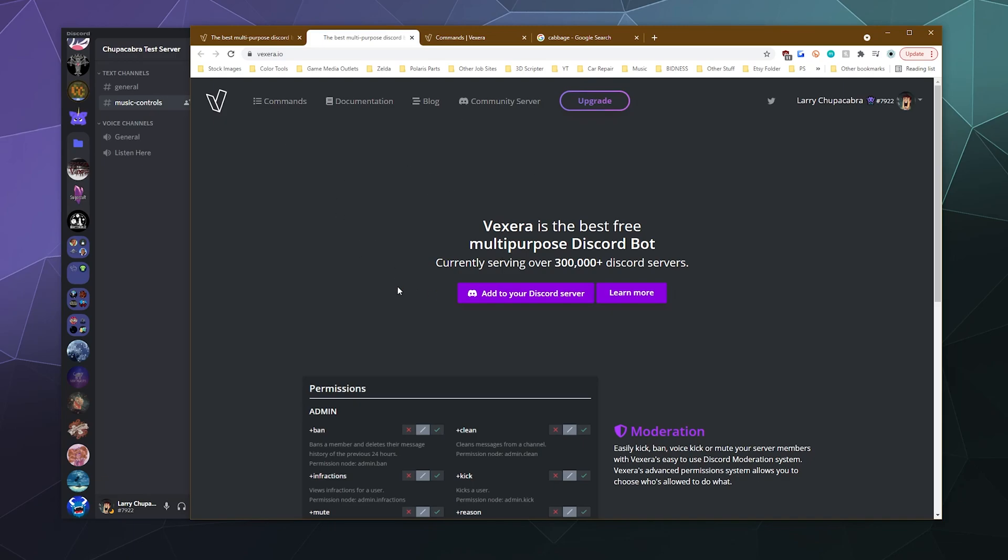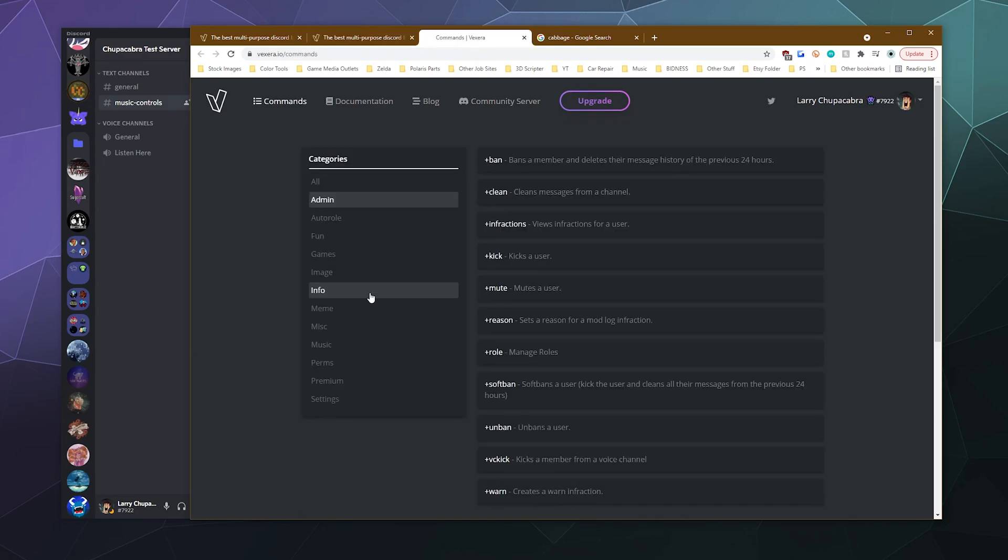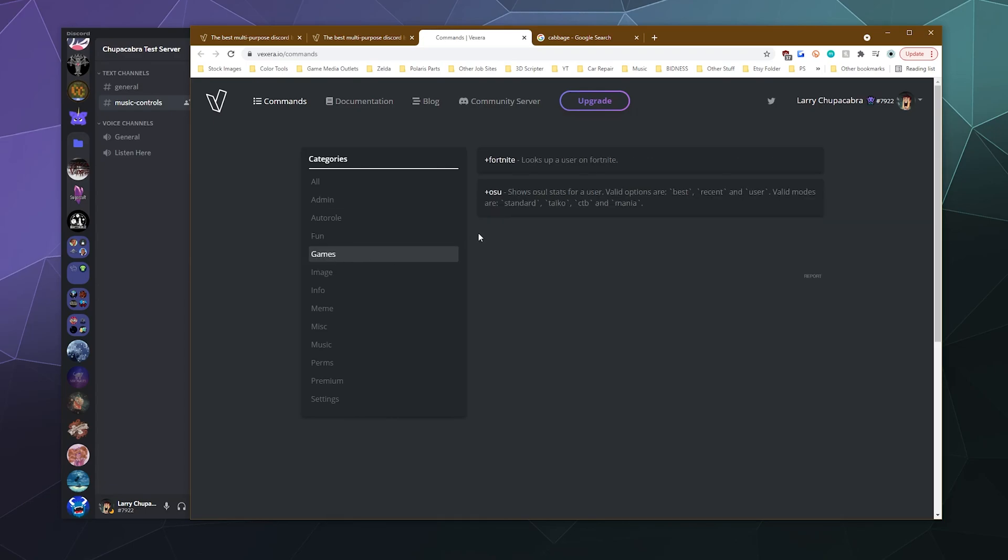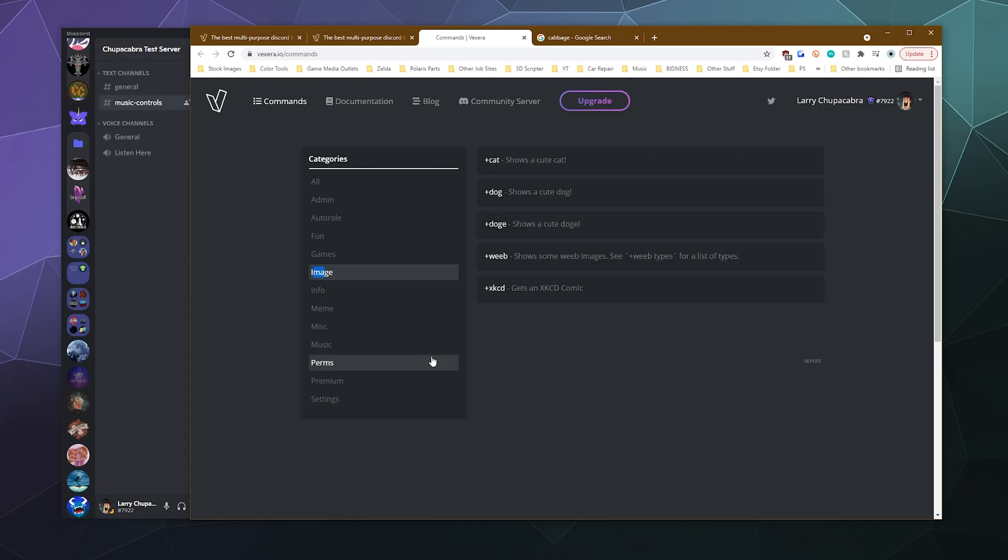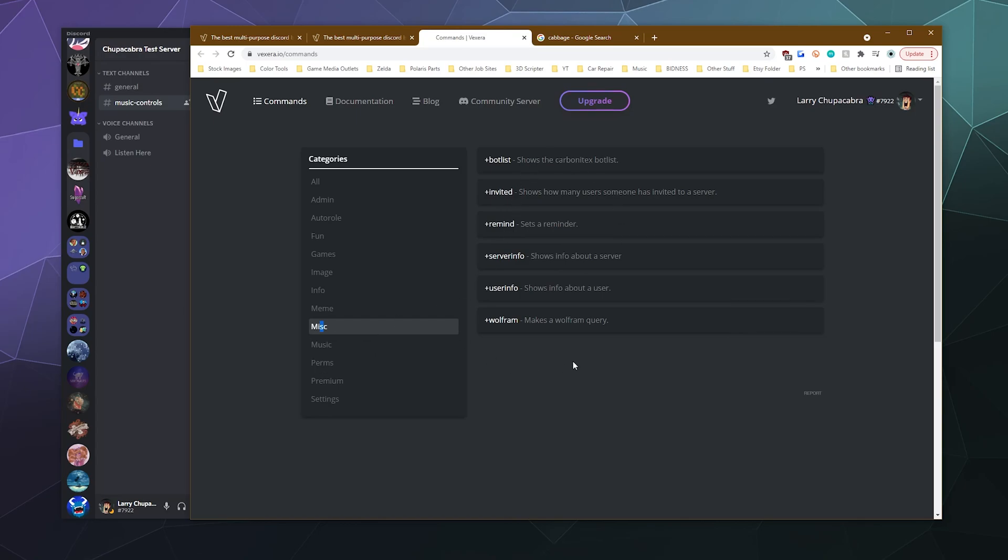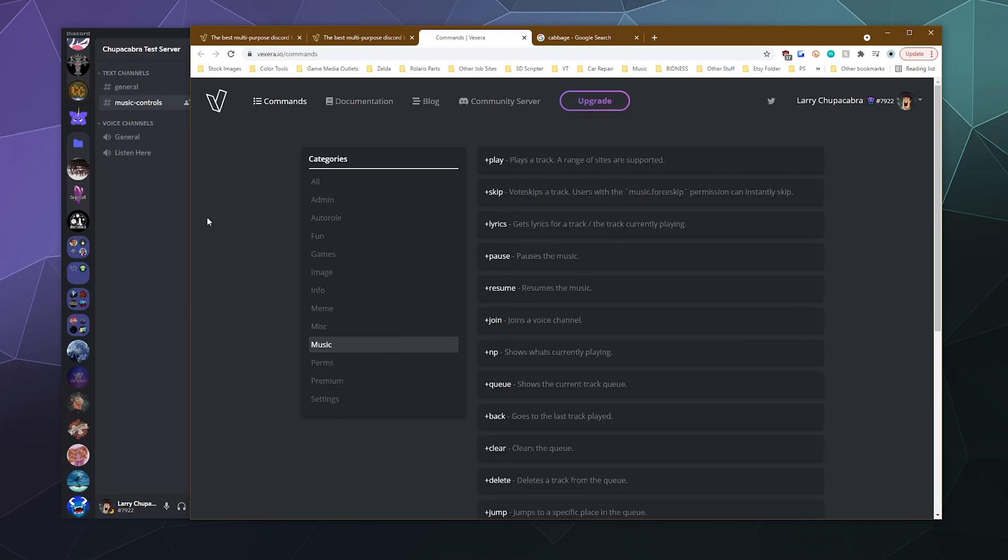Today I'm going to show you how to invite Vexera bot to your Discord server. It's a music bot that also has a few utilities and some moderation tools, and how to play music with it and how to use some of the other commands. As you can see here, there's quite a few from posting memes to getting stats on Fortnite and Osu, posting some images, some information that you can get, so on and so forth.